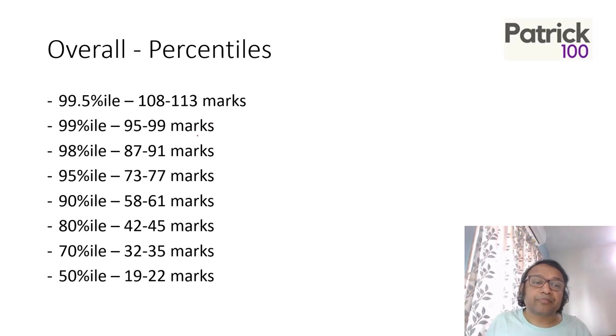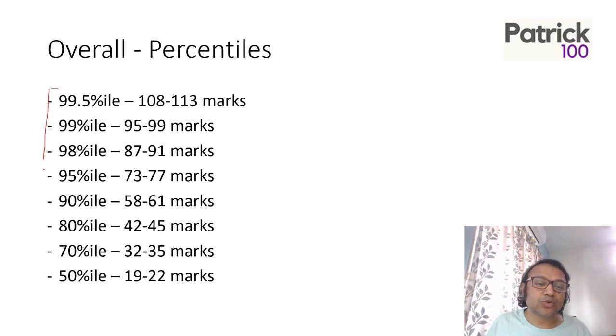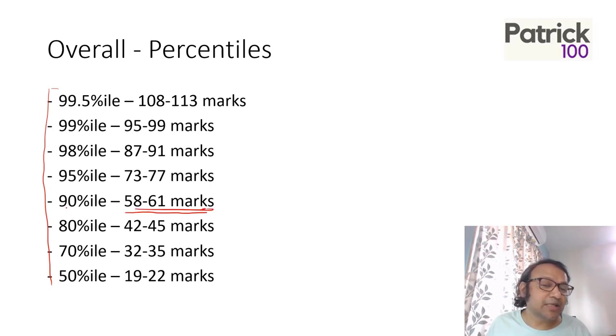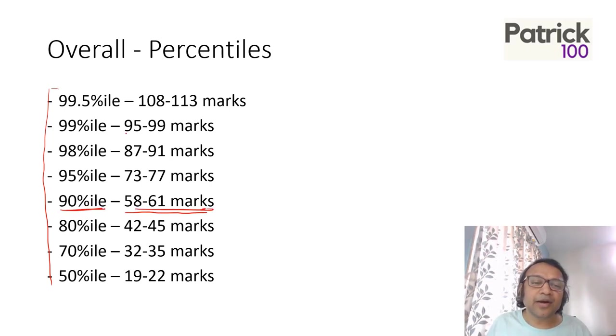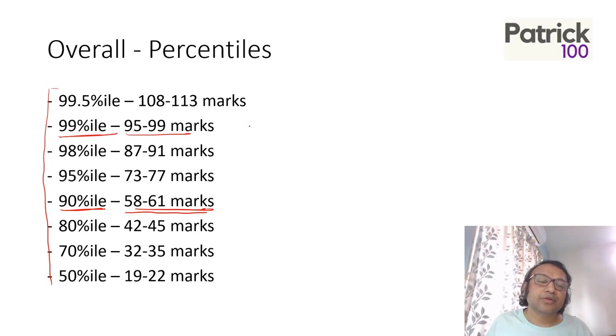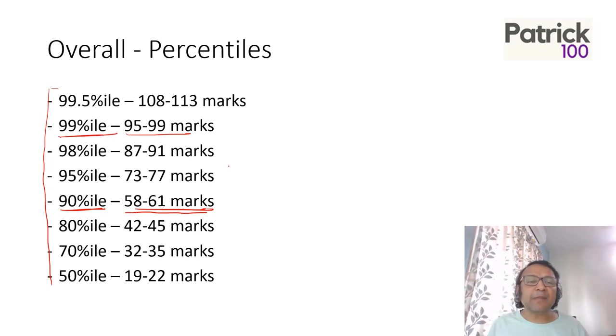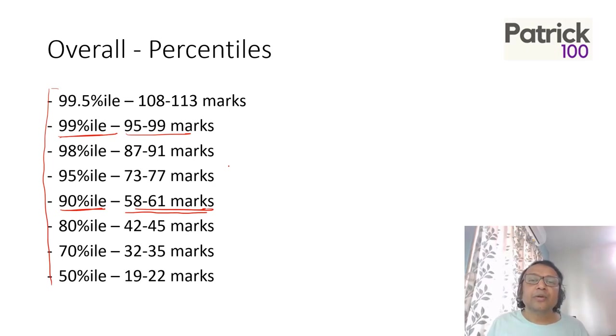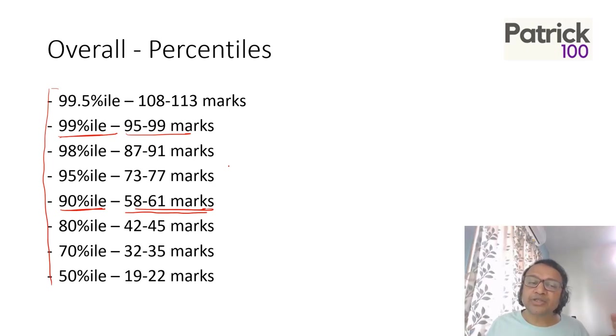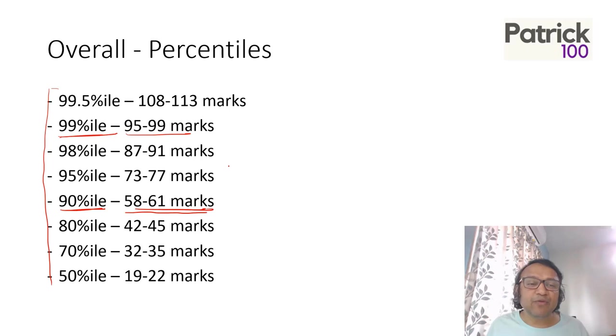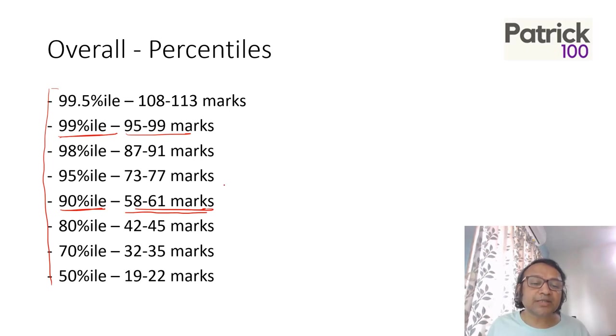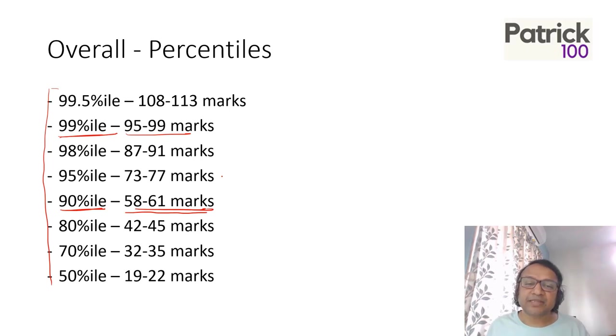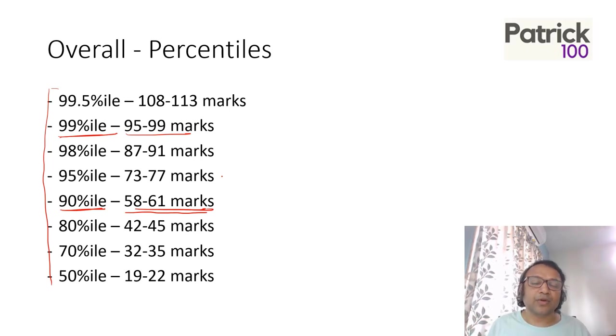Looking at the overall tentative scores, if you're expecting anywhere around 60 marks, 90 percentile is possible. Less than 100 marks, 99 percentile is possible. The cutoffs should be lower this year. Normally what happens is when the paper is really tough, people panic in the exam and the marks go down drastically. This will give you a fair idea in terms of what are the marks for different percentiles that you can score to get your percentiles.